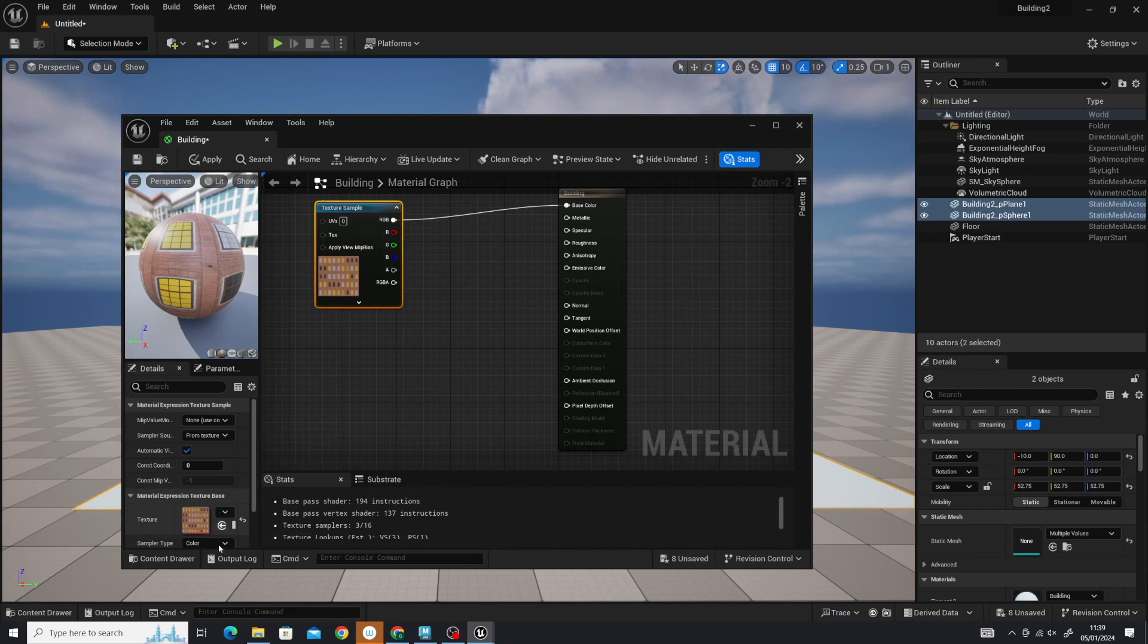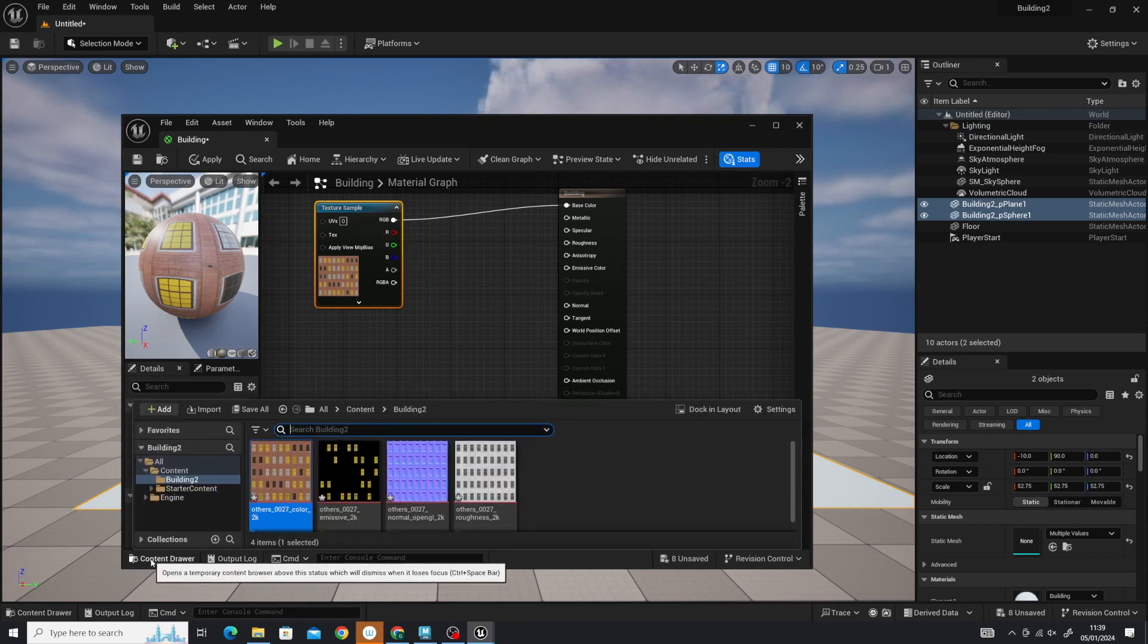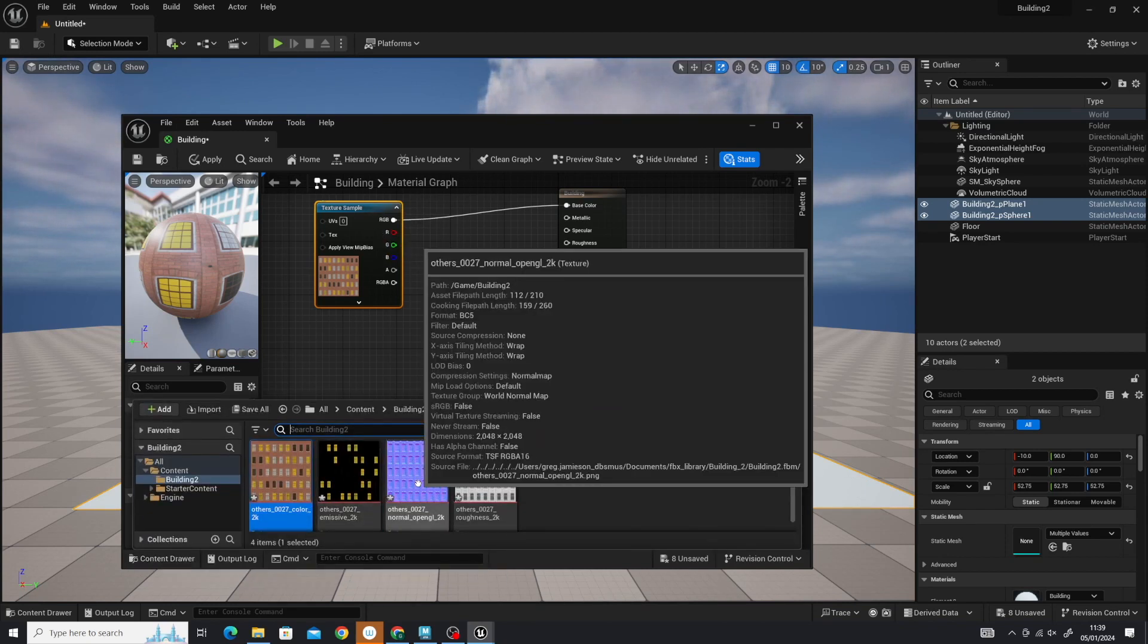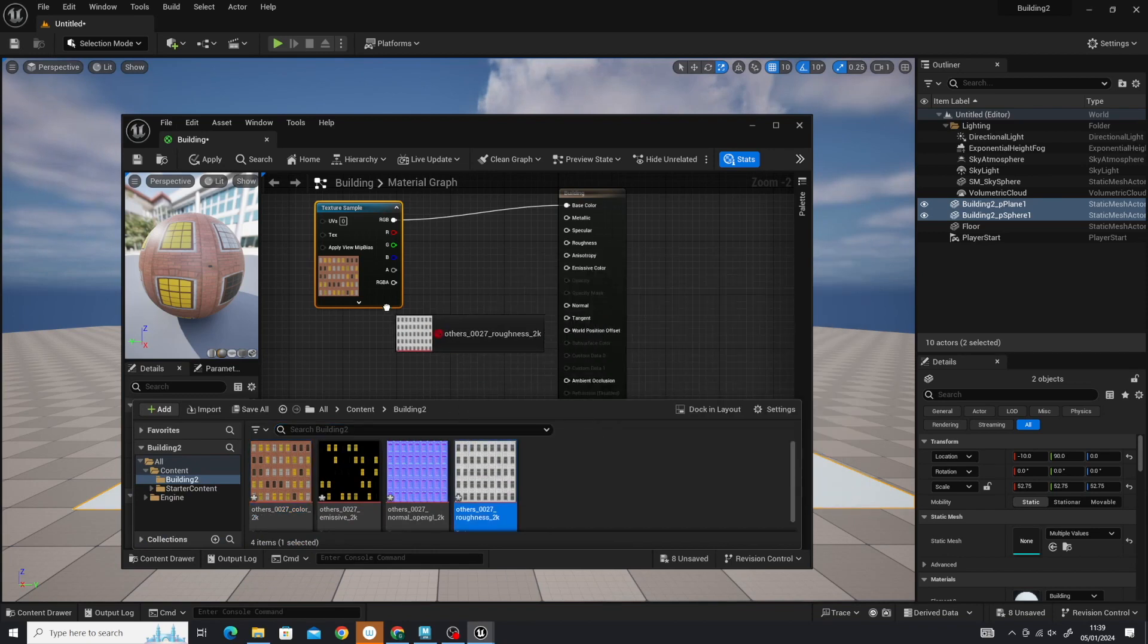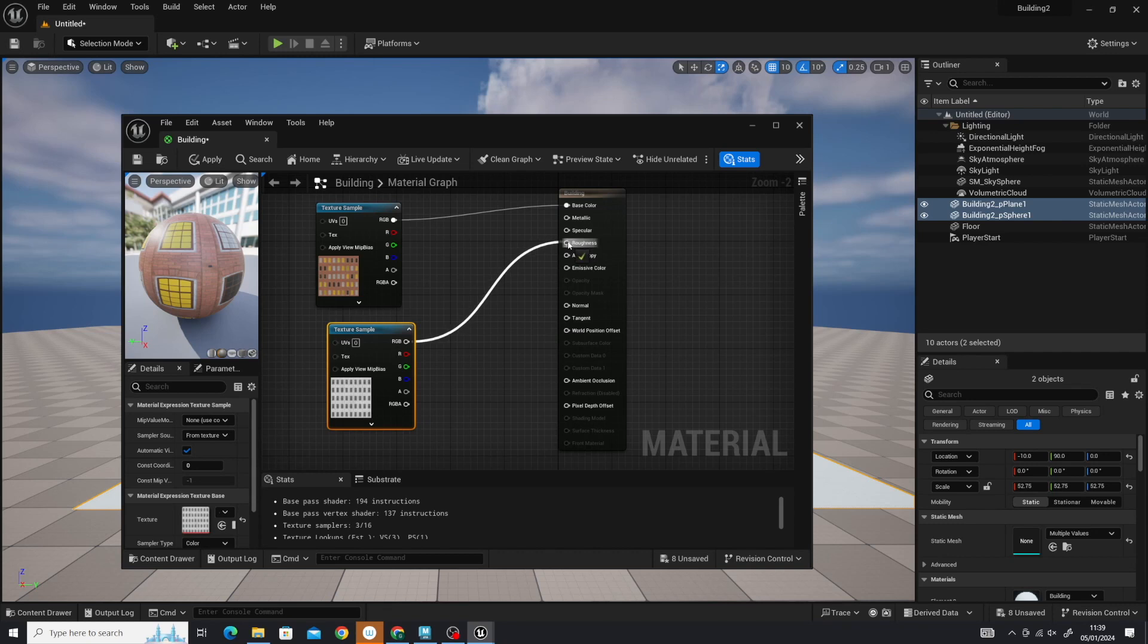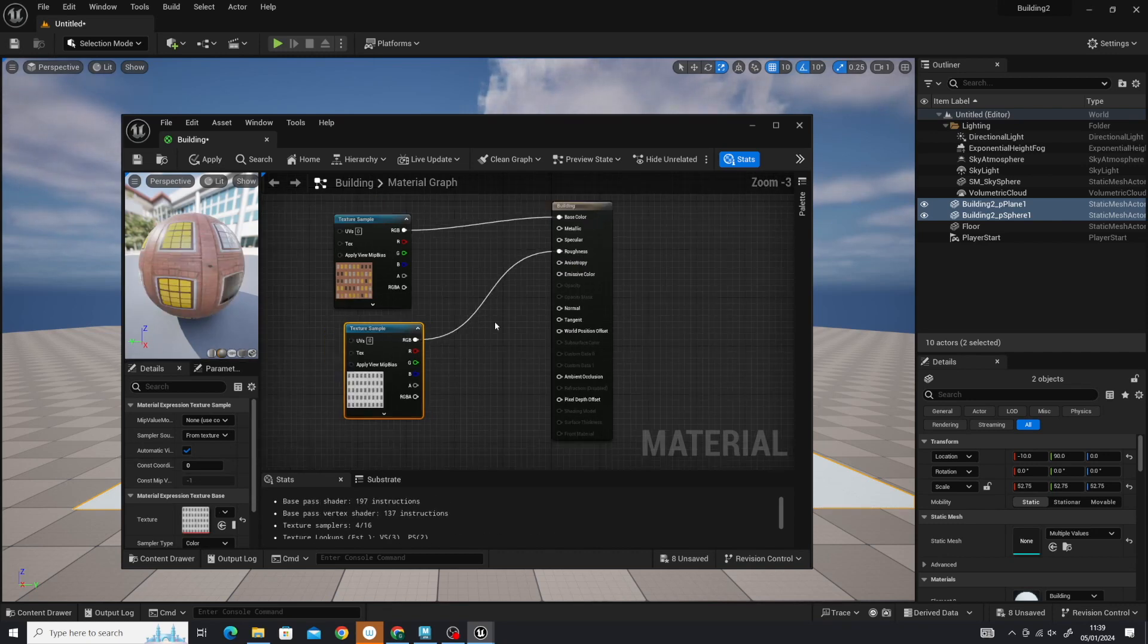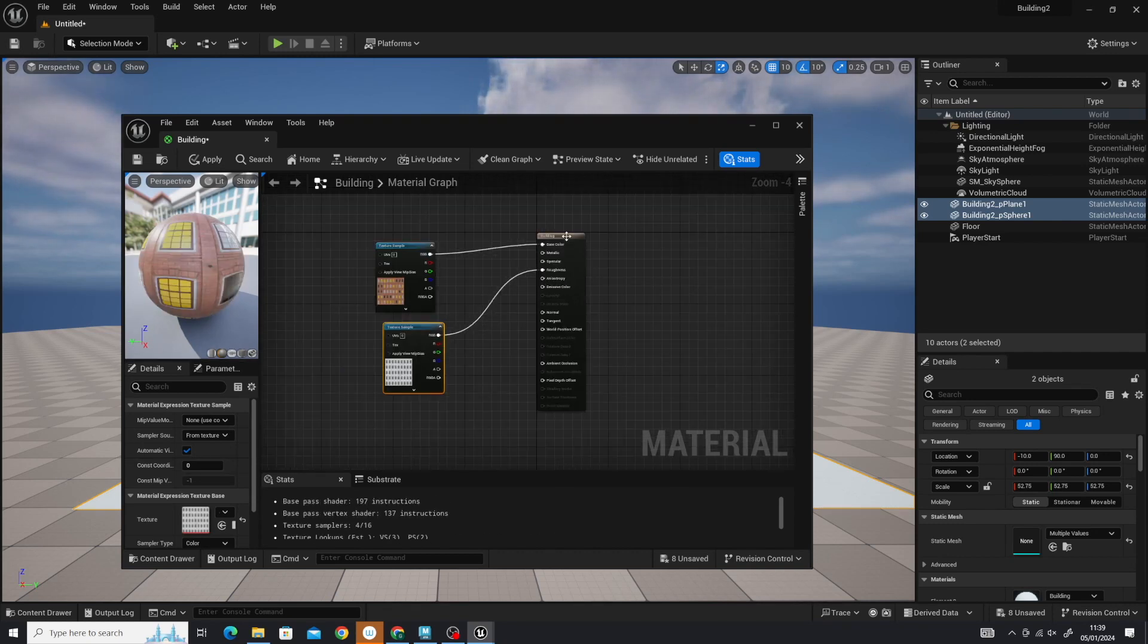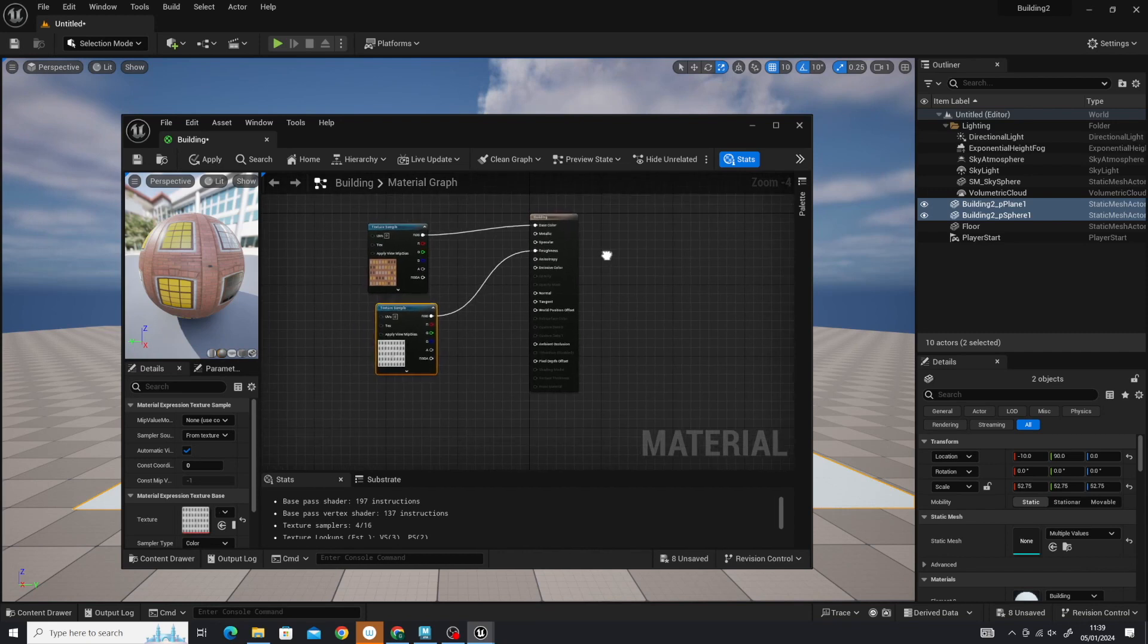Next is my roughness map. Put that there. RGB out into roughness. Get a little bit of roughness on there. Zoom out a bit, give myself some room.